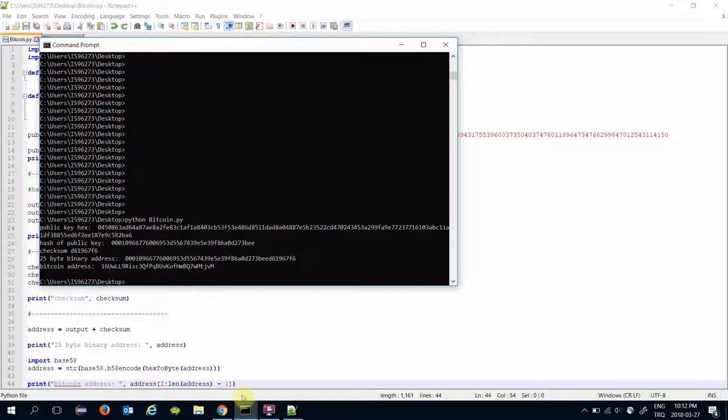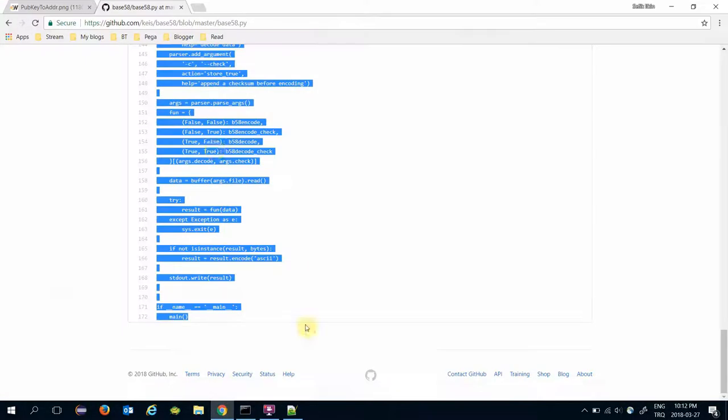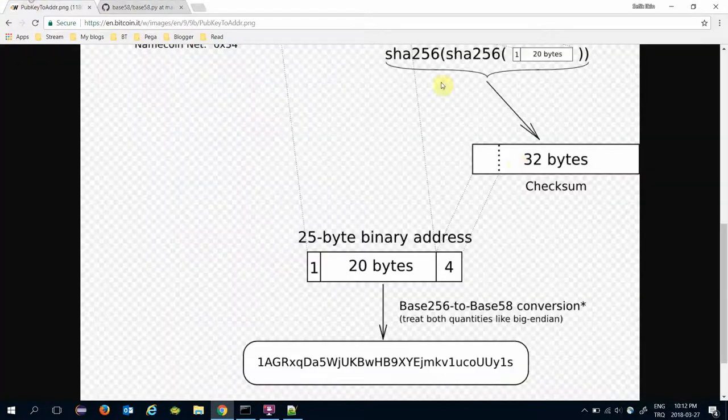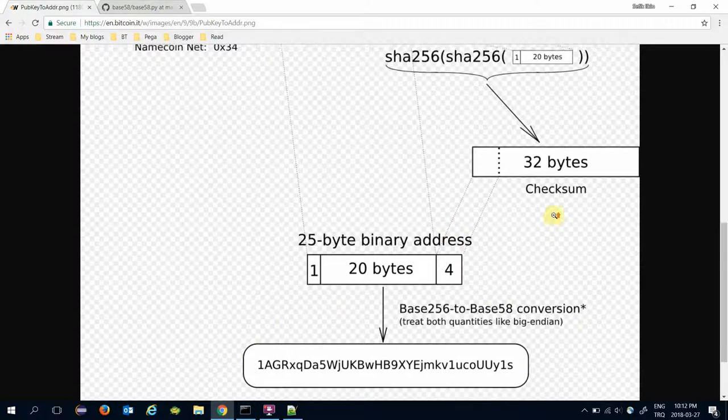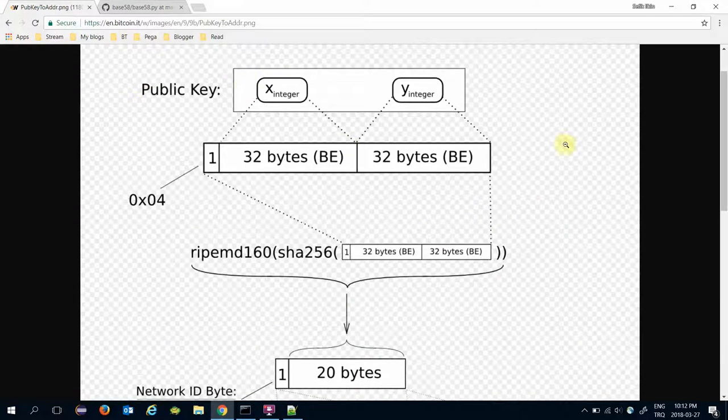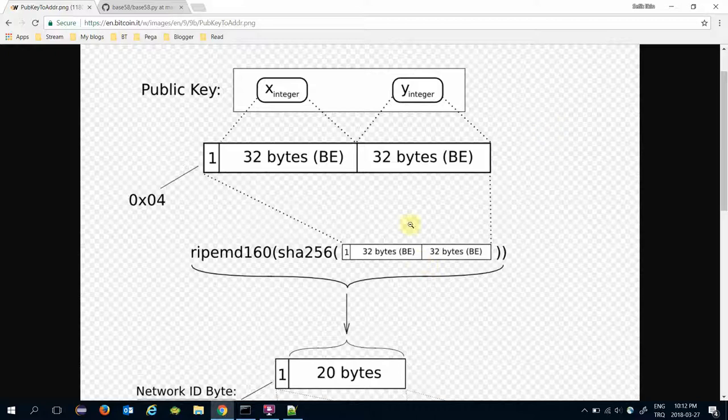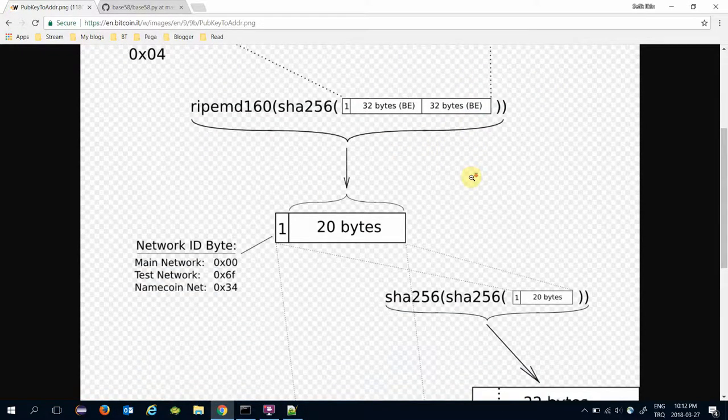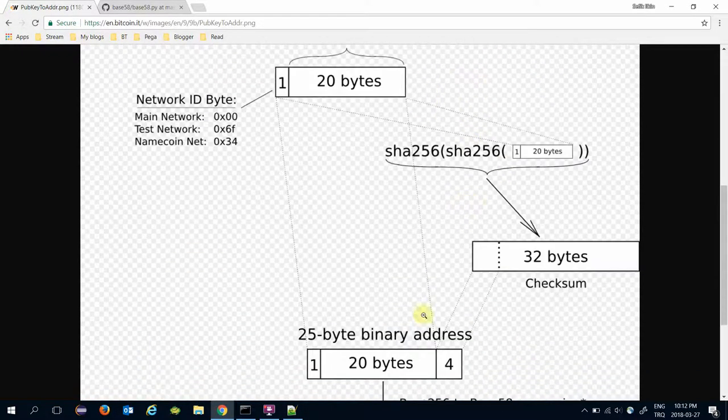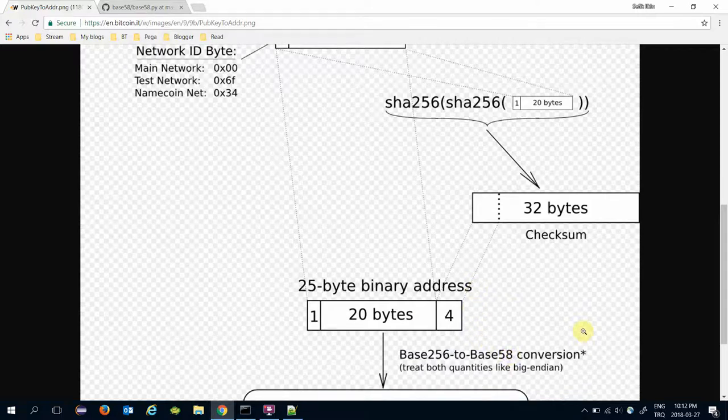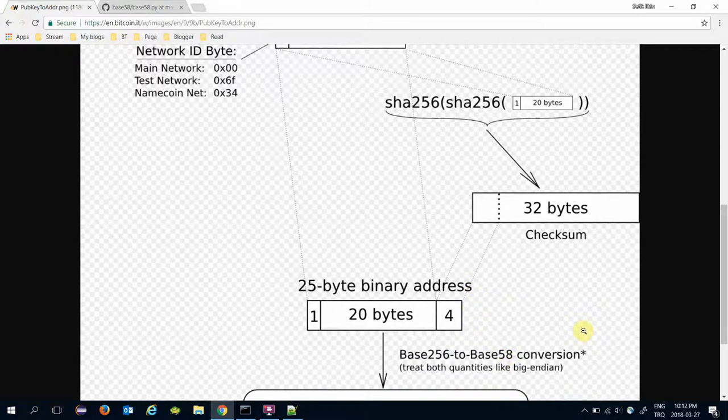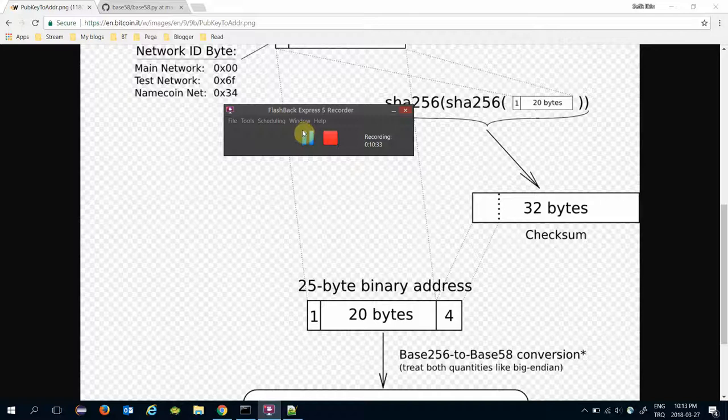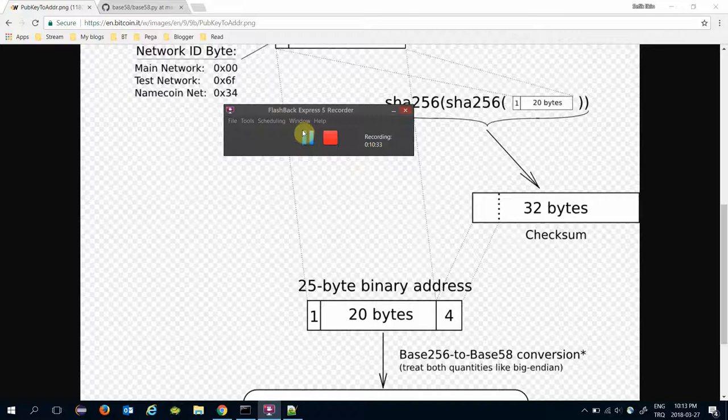So in this video we have calculated the bitcoin address from the elliptic curve path. It requires several hashing algorithms and base58 encoding algorithm. Thank you for watching and see you next time.